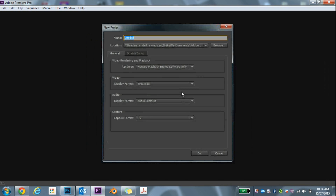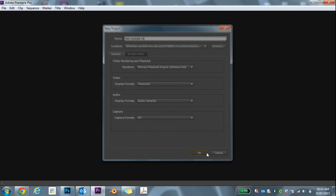First of all, we click New Project. Now you name it whatever you like — I'm going to name it Test YouTube Vid. All this down here you do not need to change any of that. Just click OK.